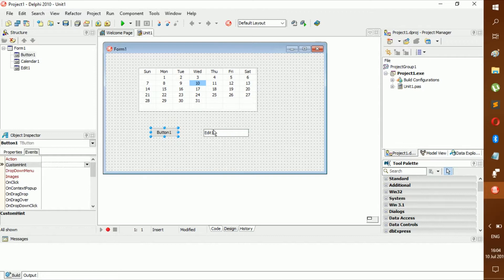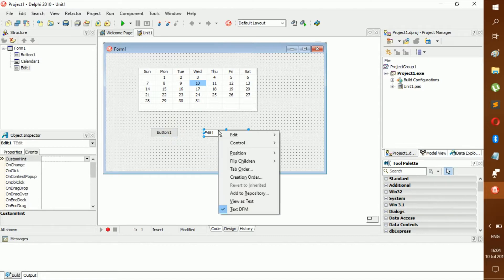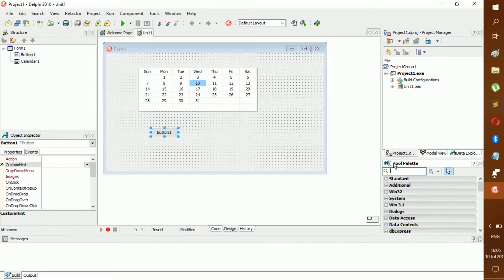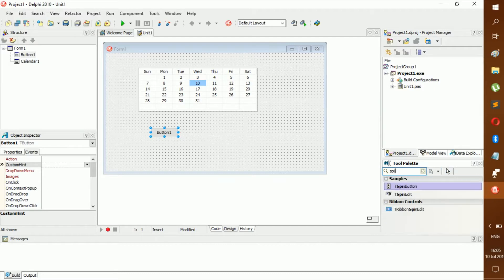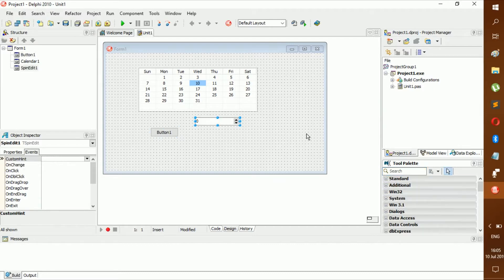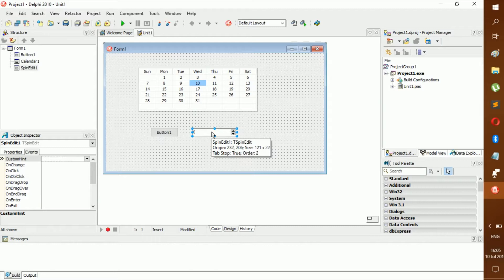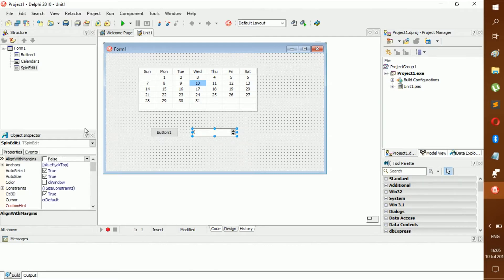Wait, you know what, remove this edit. Today we want a spin edit instead. We have a spin edit because this will make the whole process of making sure it's only integers and stuff like that a lot easier.